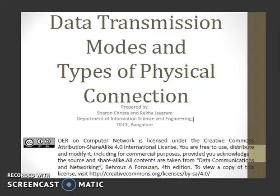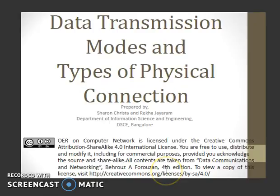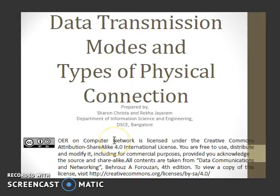A very good day to you all. This series of videos will be about basics of networking and physical layer of a network. All these videos are licensed under Creative Commons Attribution Share Alike. This video will be about data transmission modes and types of physical connection.